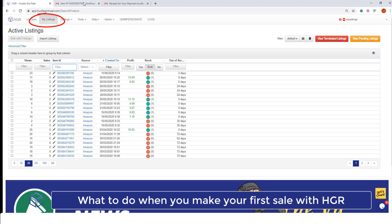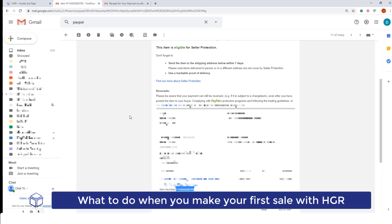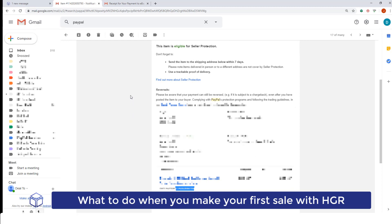We will go to the PayPal email we've received where we will have all the details of the buyer and his or her address within the eBay item ID of the product we've sold.